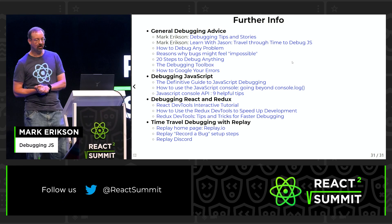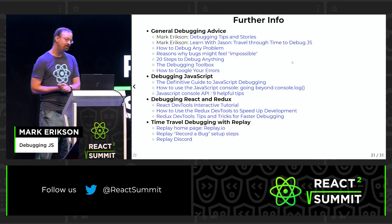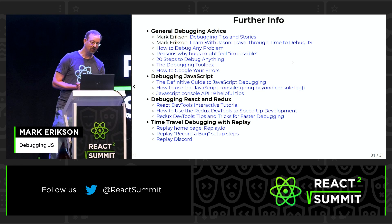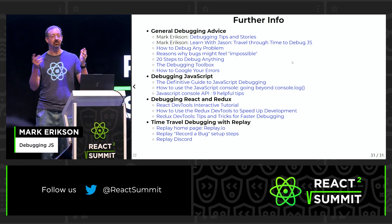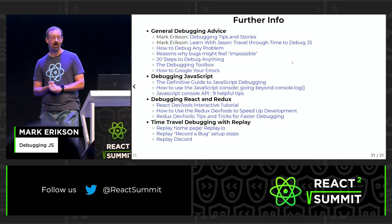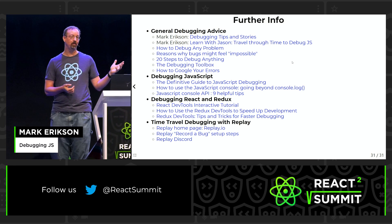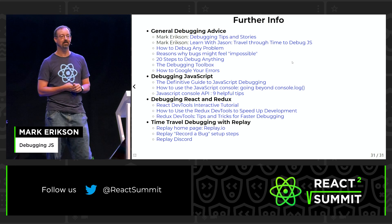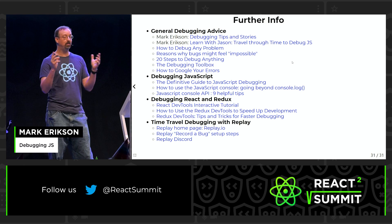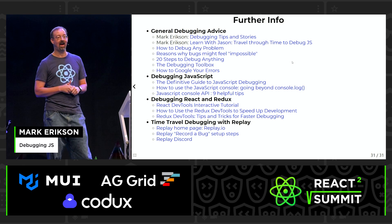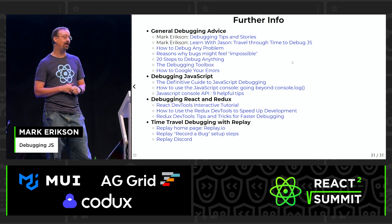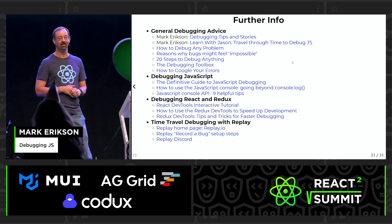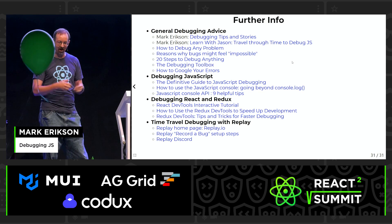That's all I've got, and I actually basically finished on time — that's impressive. The slides are up on my blog, and I've got links to a bunch of additional resources about debugging. Please come by and say hi, ask questions about Redux or Replay or debugging or whatever. Thank you very much.